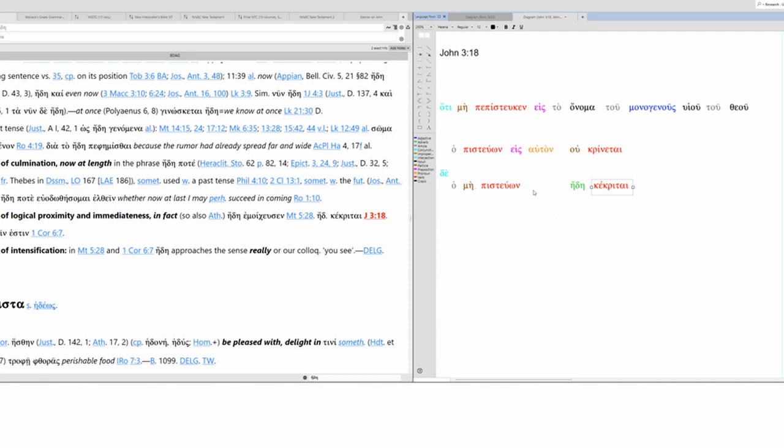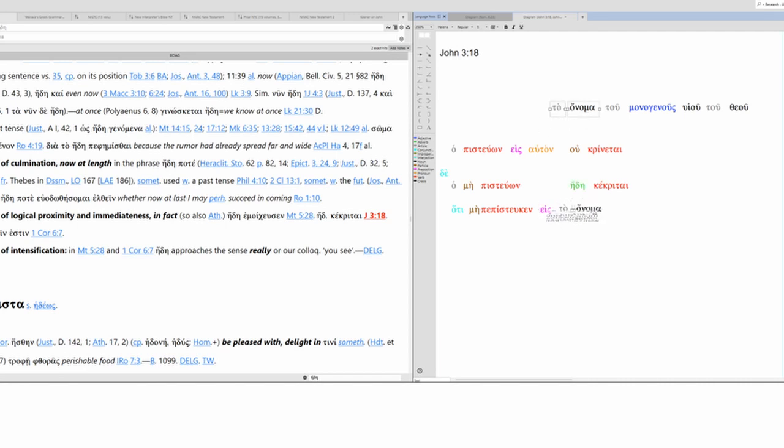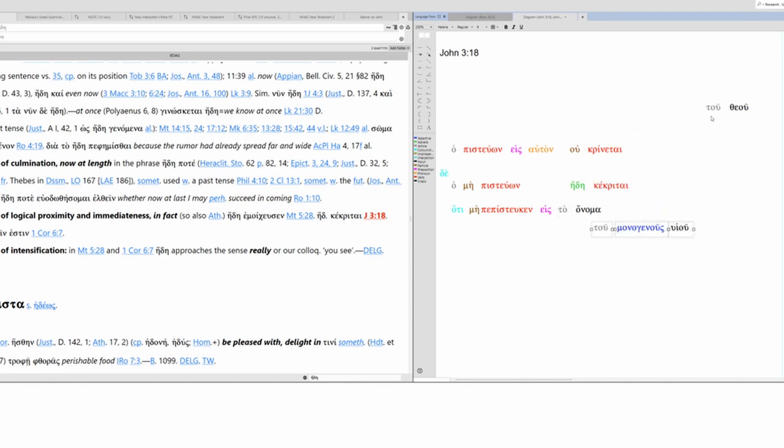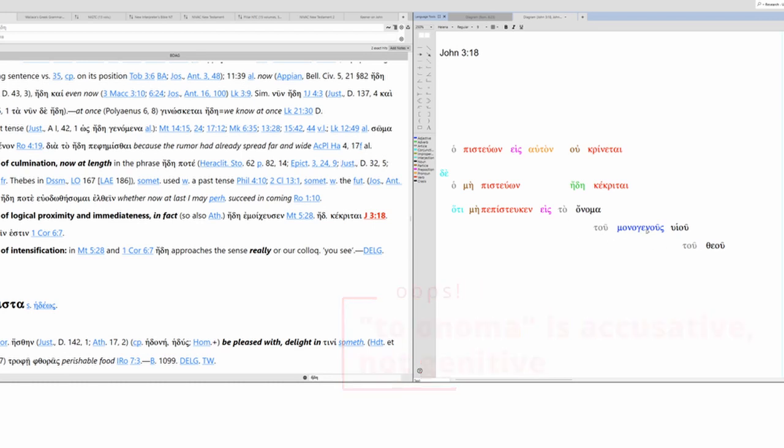Now, the one who does not believe is condemned already. Why? Because the one who does not believe has not believed in the name of the only son of God. We've got a series of genitives here, starting with the name. The name of the only son, and this is the only son of God.